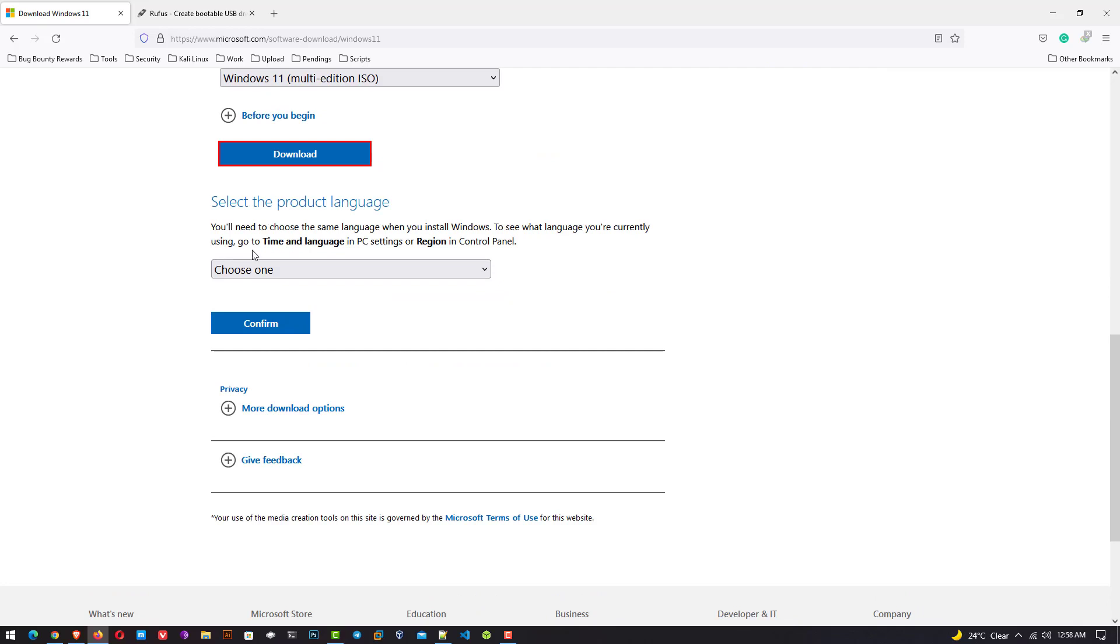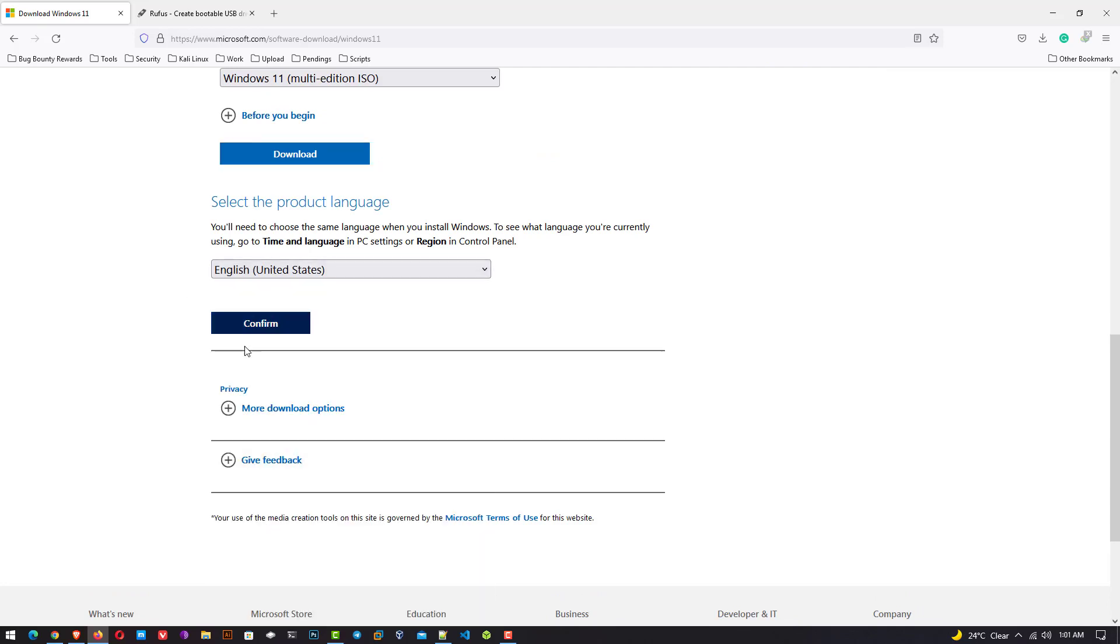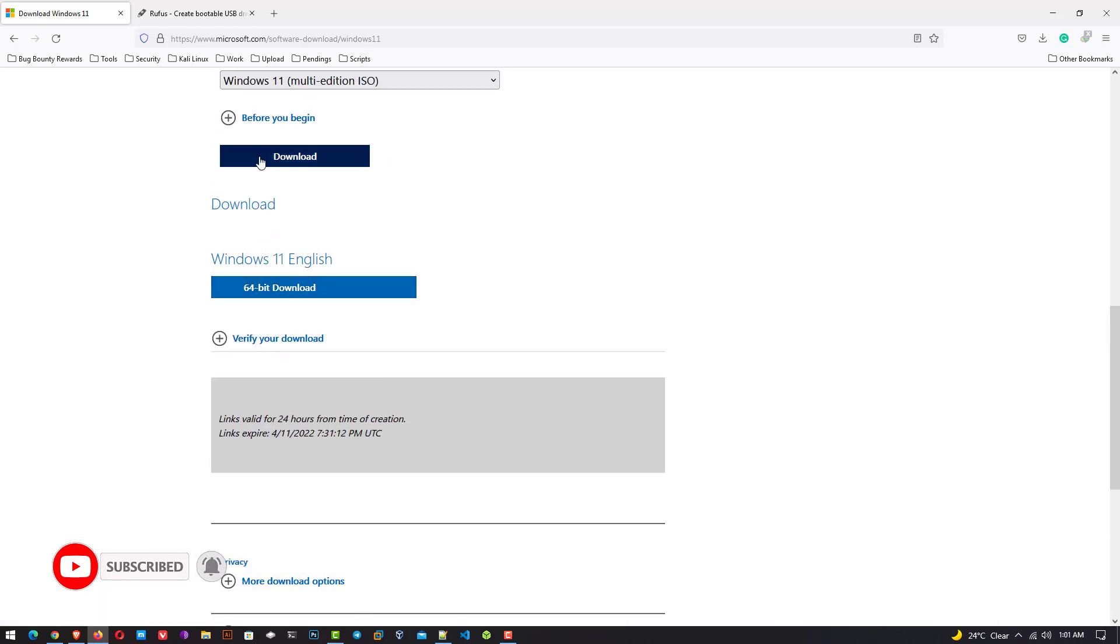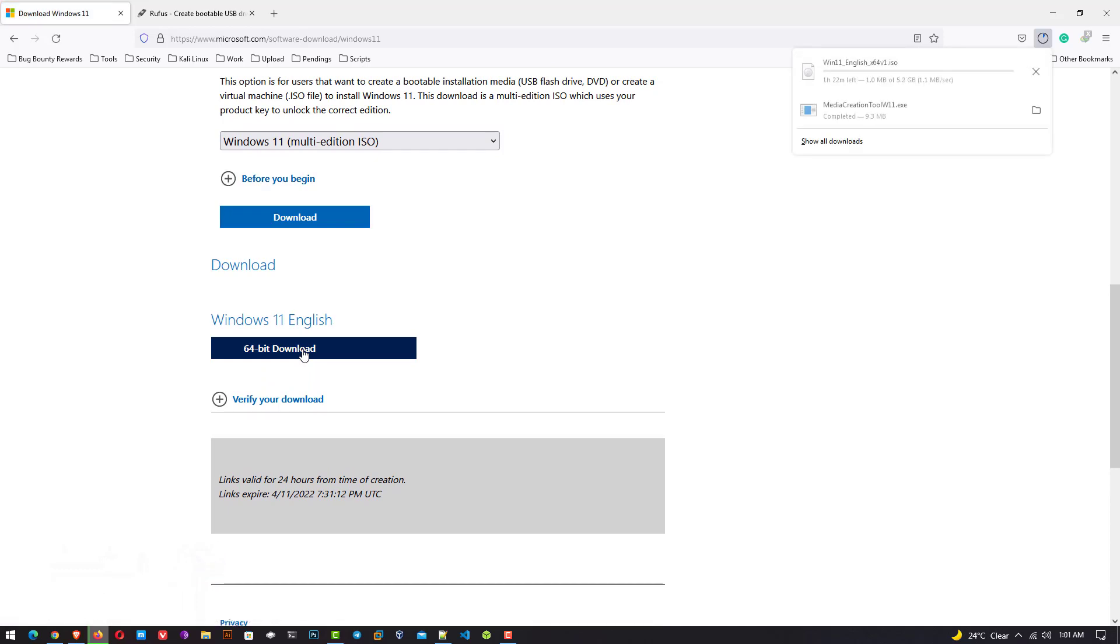Now here you have to select the language and click on confirm. After selecting the language you get this link. Click on 64-bit download and your downloading will start. Now your Windows 11 will start to download to your computer.